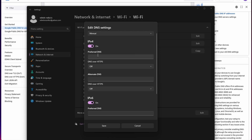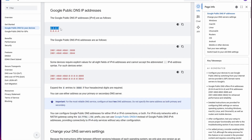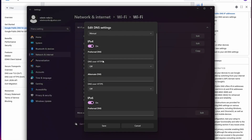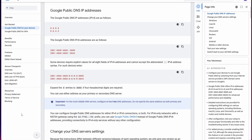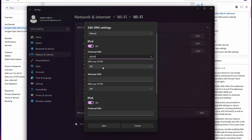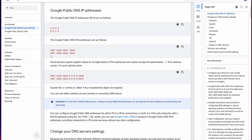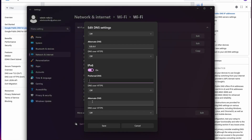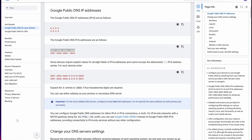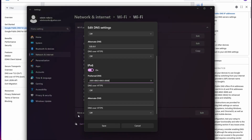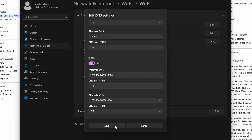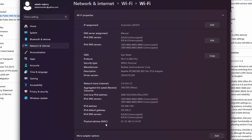Change from Automatic to Manual and enable IPv4 and IPv6. Fill in Google's respective DNS server addresses for both IPv4 and IPv6. Once you've entered the addresses, hit Save and that's it.